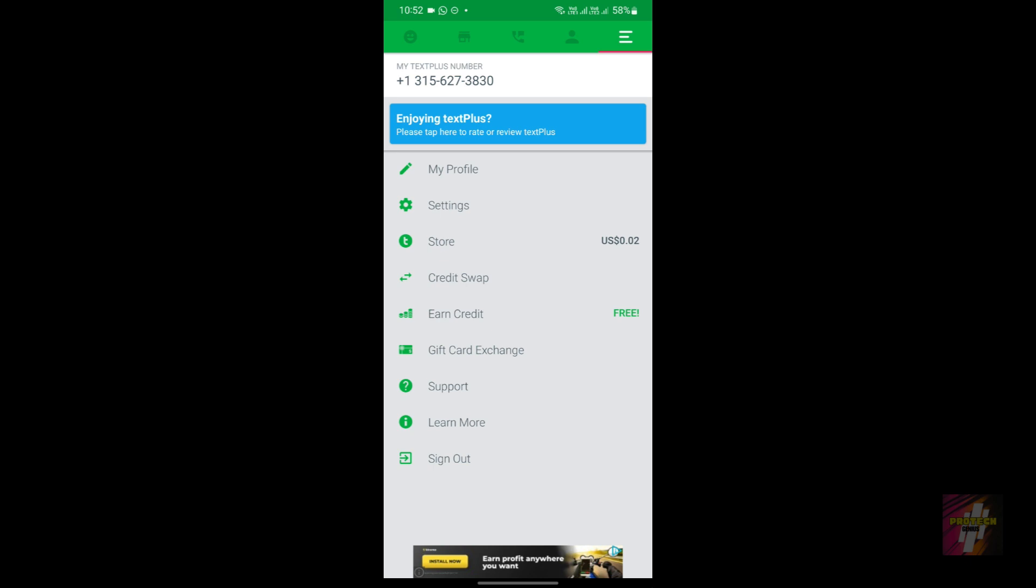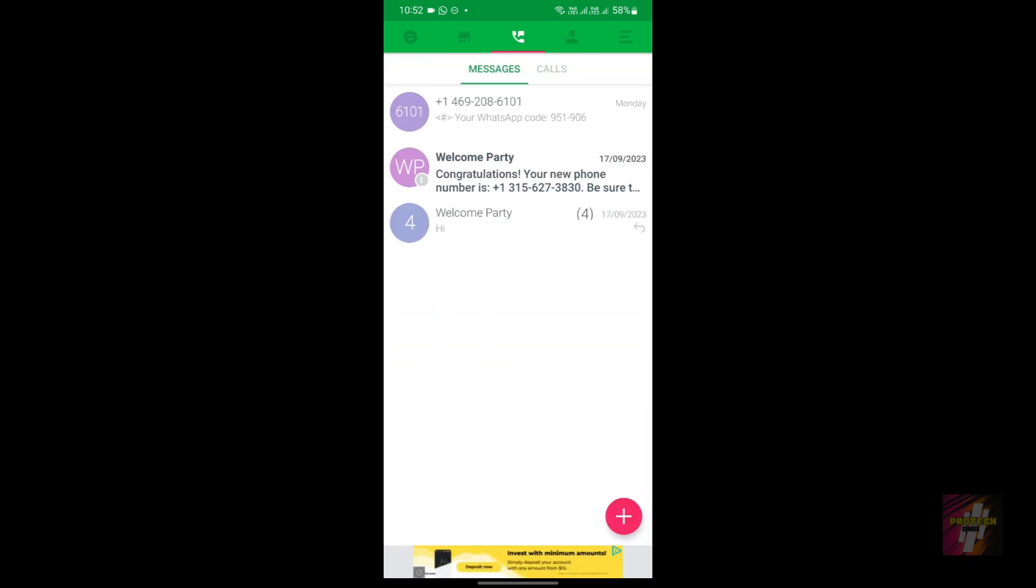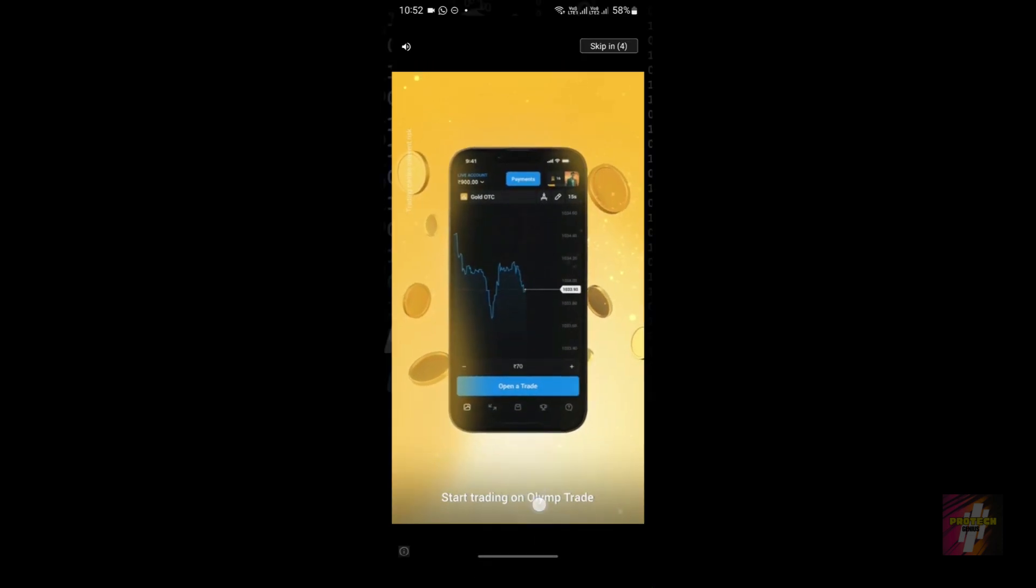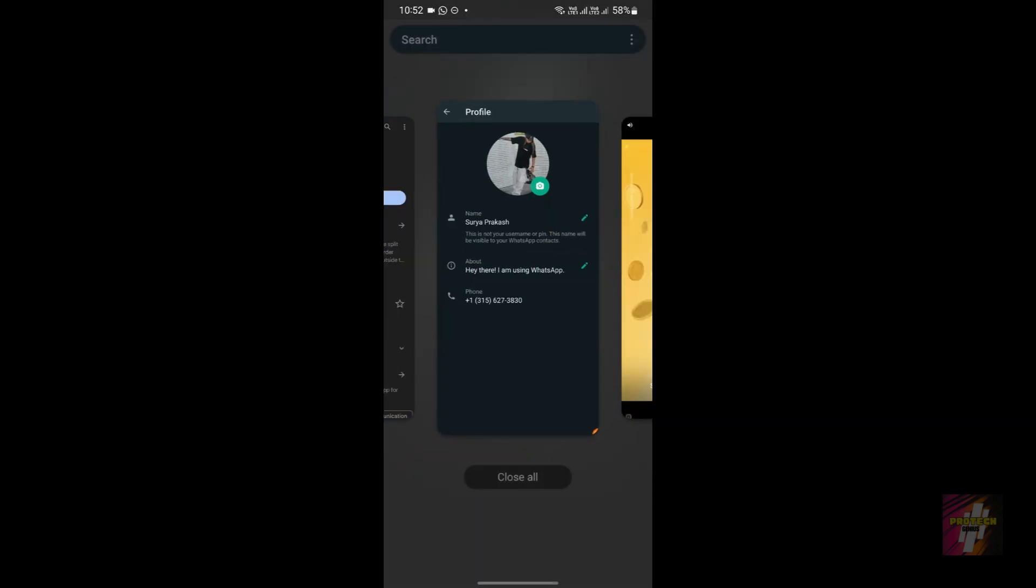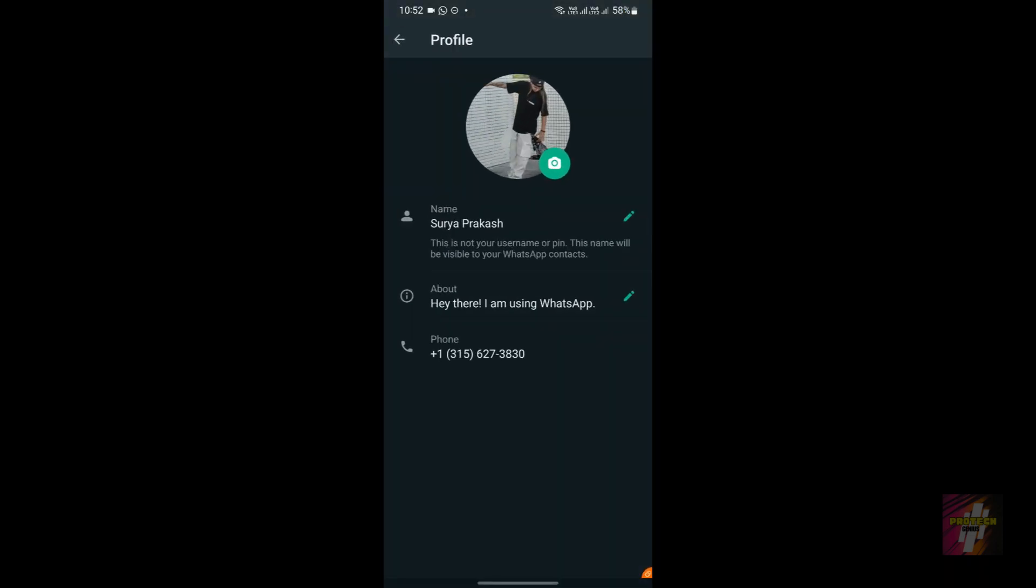I right now have zero point zero two cents. If you get an amount, they're going to enable you to receive OTPs. So if you start receiving OTPs, you'll be able to create social media accounts with this. I right now have WhatsApp and Telegram—I'm using this number.